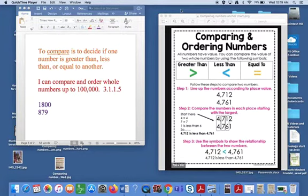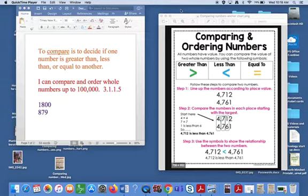Hello third graders! Today we are going to continue to talk about comparing numbers.